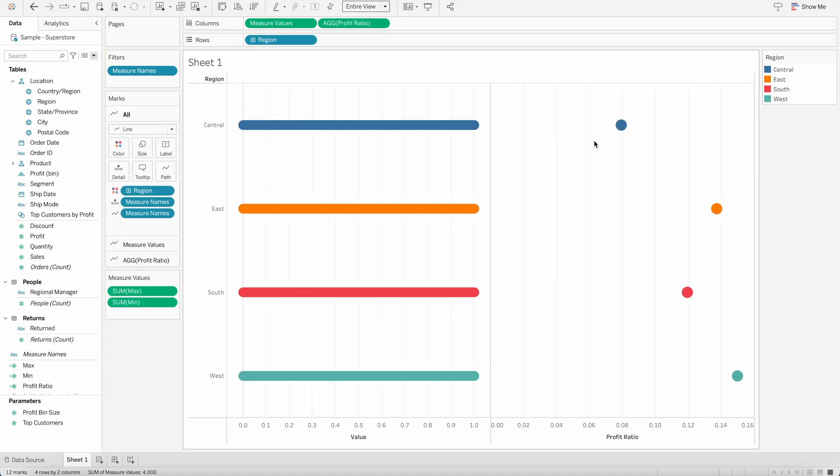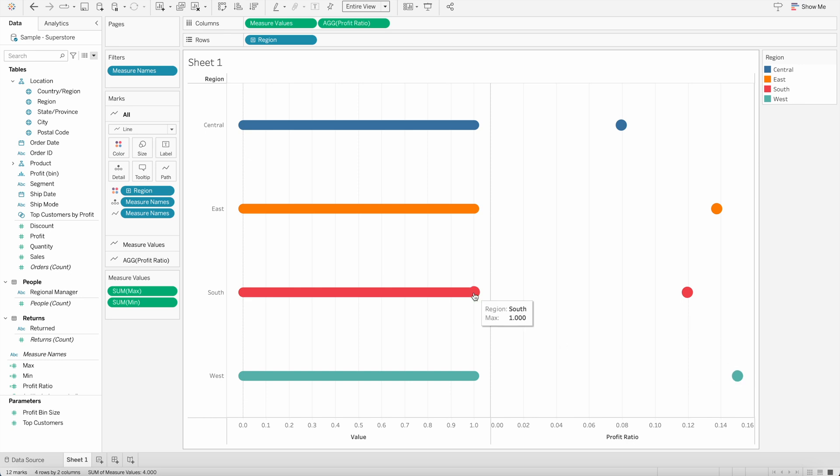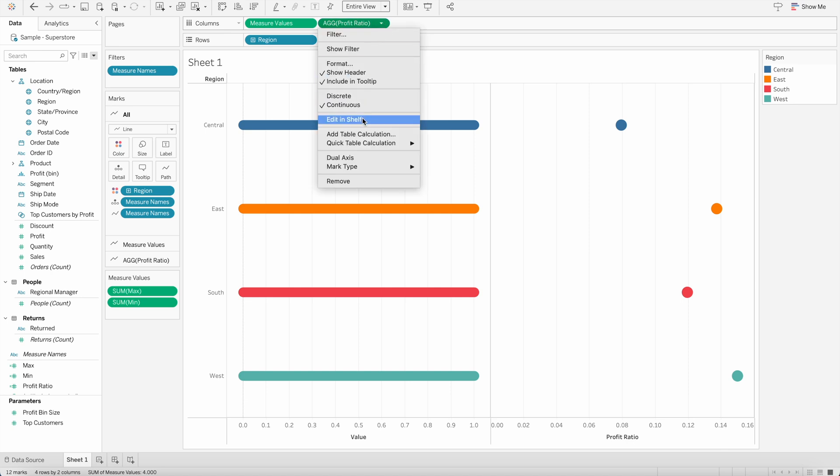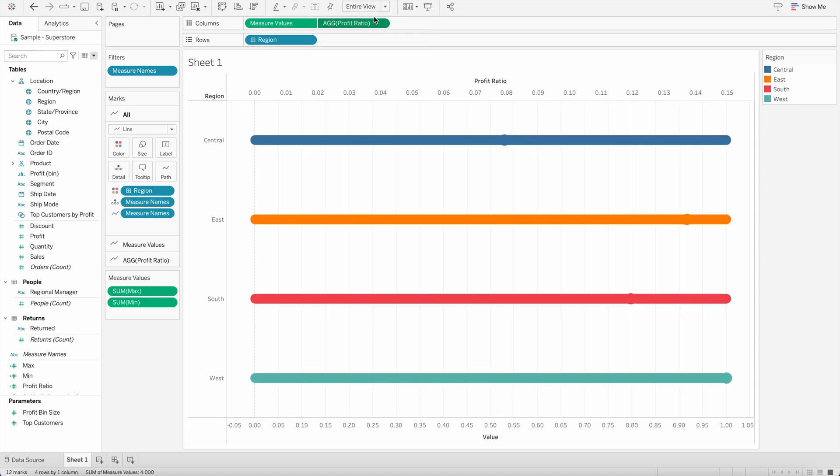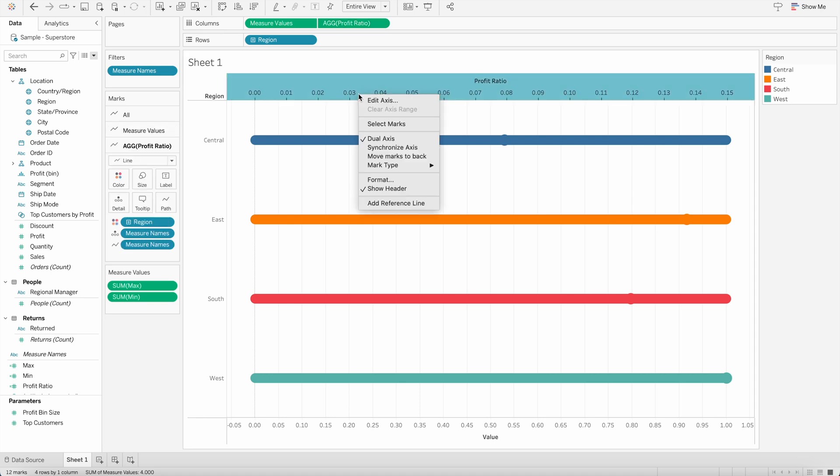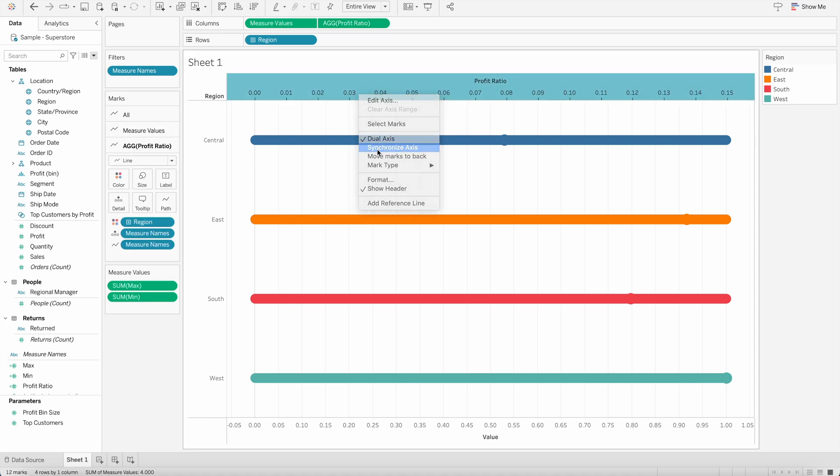Once I do that, you will see here, four different circles are created for each of these regions. And I will then create a dual axis for this one. And I will synchronize the axis as well.